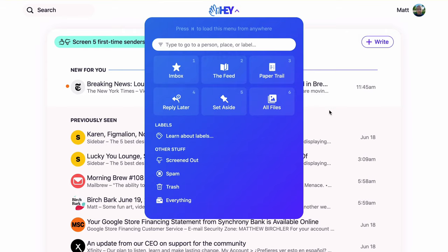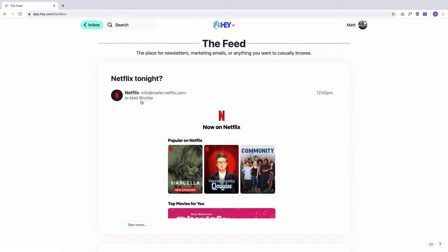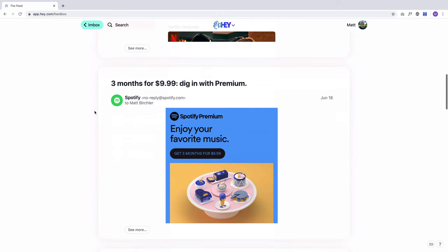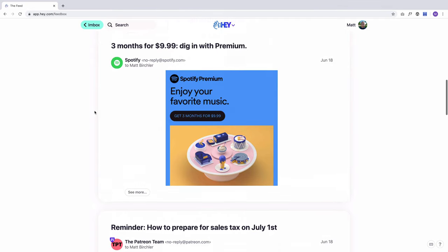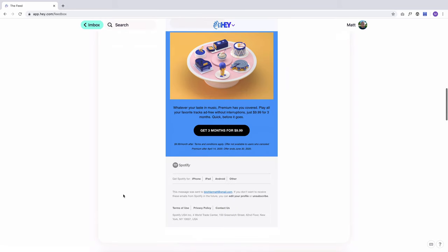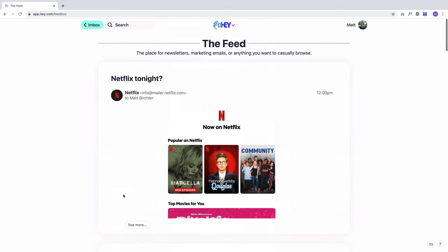We're on the inbox right now. If I go to the feed — the feed is an interesting place. This is where you can see your newsletters, the things that aren't really important but you do want to get. You can go through here and see those emails all at once. They're really cut down so you don't have super long emails taking up a bunch of space. If you want to see more about something, just hit 'see more' and it loads the full email. You won't get notifications for these — they'll just fall into the feed and you can read them when you have time.